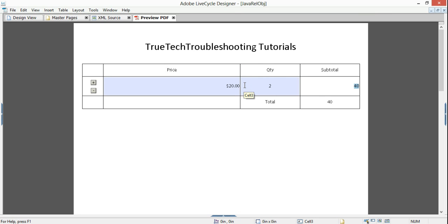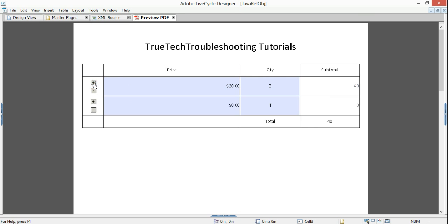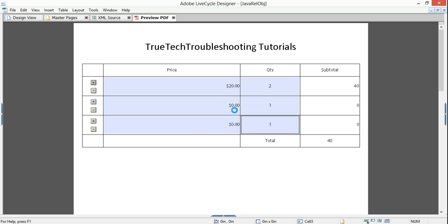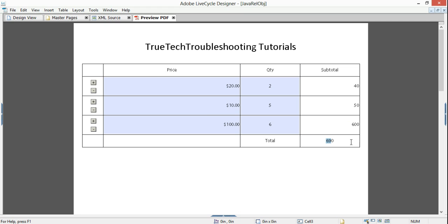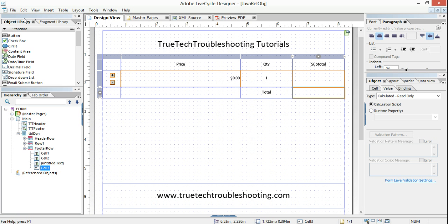Twenty dollars times two — the total keeps growing. Ten dollars times five equals one hundred dollars, times six, and as you can see our values keep growing. There are some formatting things we could do, but basically the idea is solid.